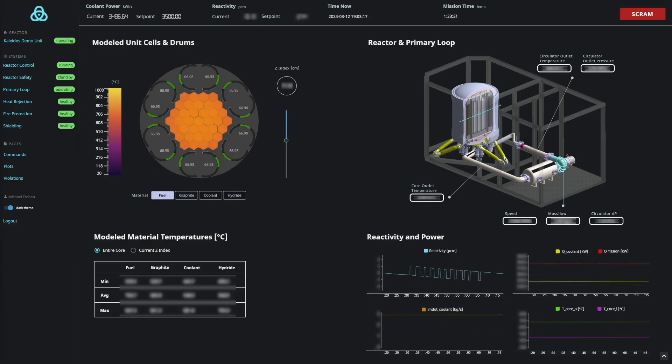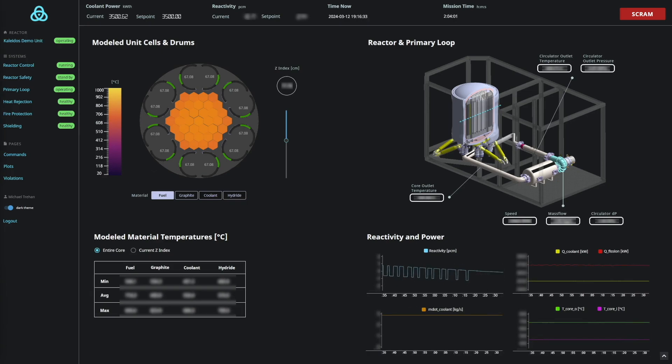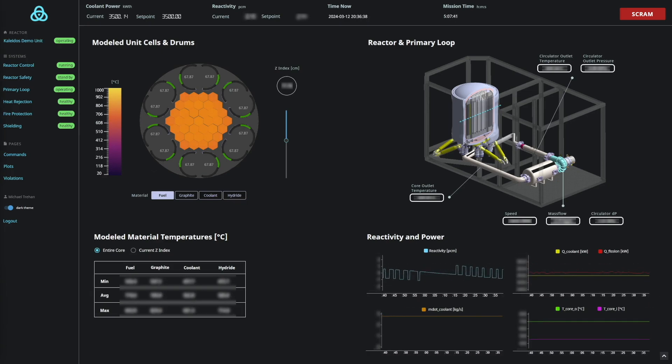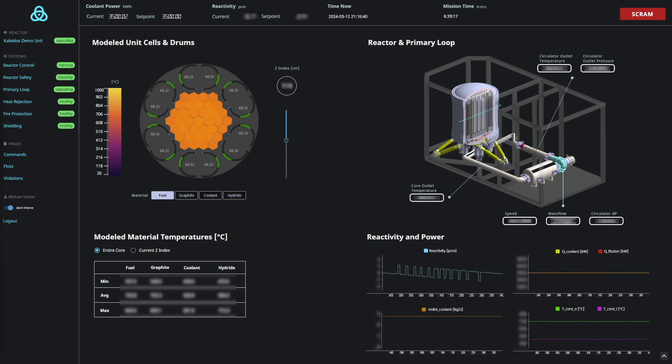This digital twin simulation ties together all the different systems of Kaleidos, creating a robust tool for design and safety analysis of the integrated system.